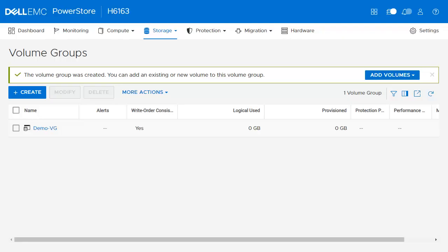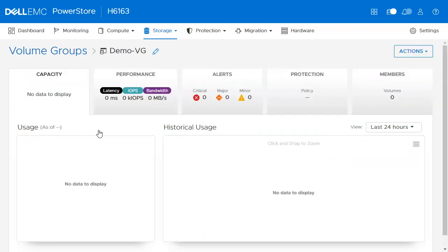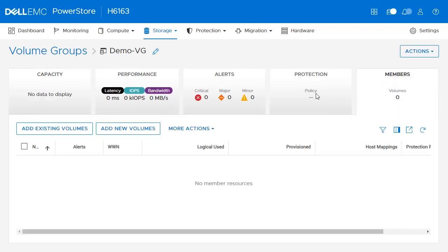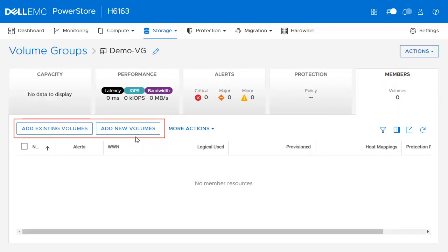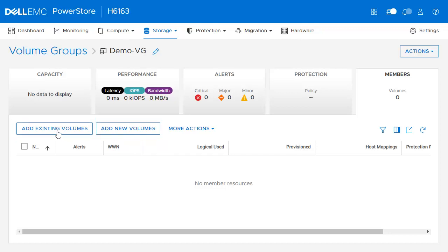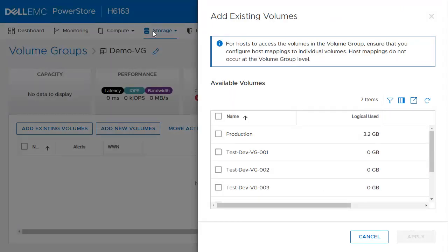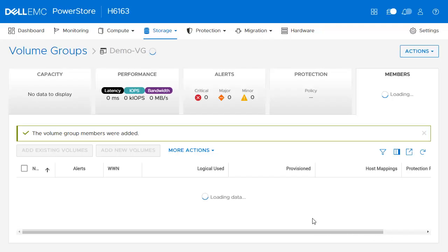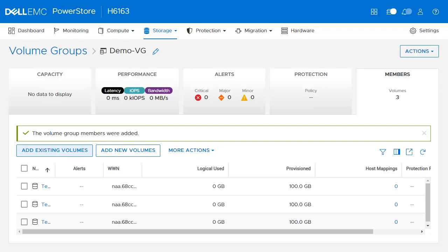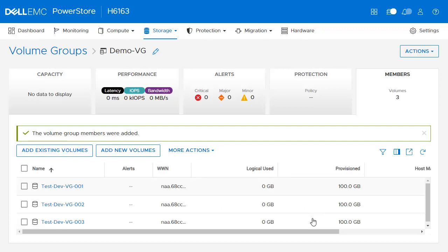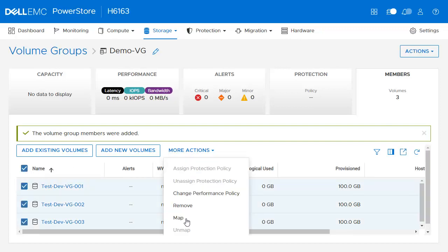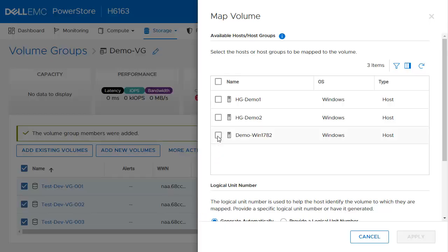Once the volume group is created, you can add members to it. To add members, click into the Properties of the volume group and go under Members. Here you have two options: add existing volumes, or add new volumes. In this example, we will add existing volumes. Select the available volumes and click Apply. Note: a single volume can only be in one volume group at a time. To map a volume group to a host, it needs to be done at the volume level. Select the volumes, click More Actions, and click Map. Select any available host and click Apply.